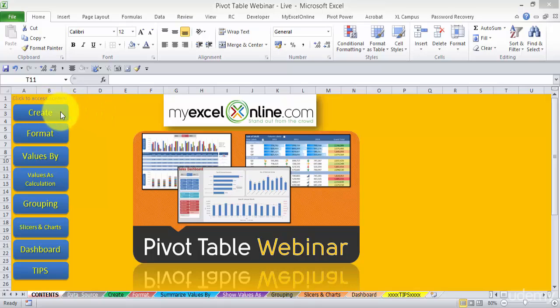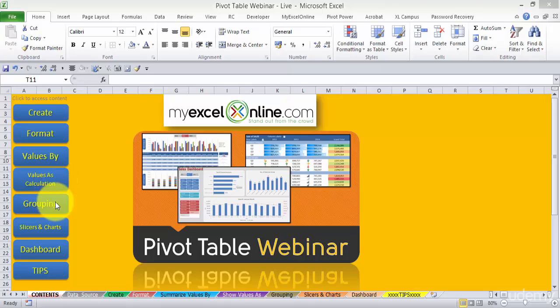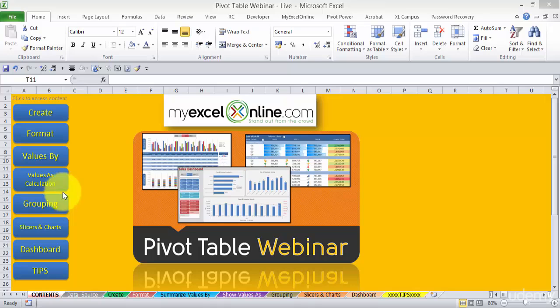Now we're going to firstly create a pivot table, then we're going to format it, then we're going to use the values by calculation, then we'll group, then we're going to insert some slices and charts. Then from that, we're going to create a cool interactive dashboard. And finally, I want to end with just a few time-saving and cool tips. So let's get started with creating a pivot table.